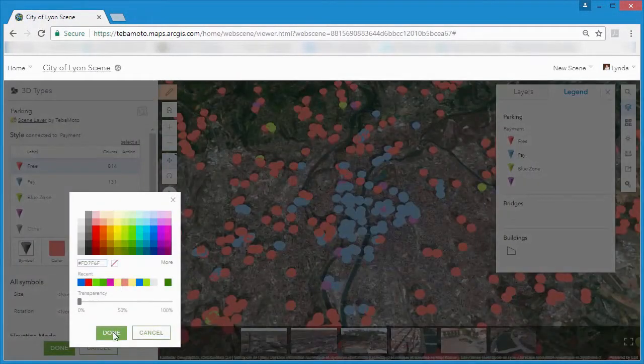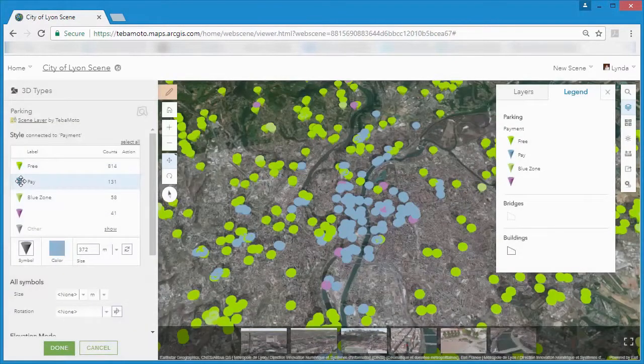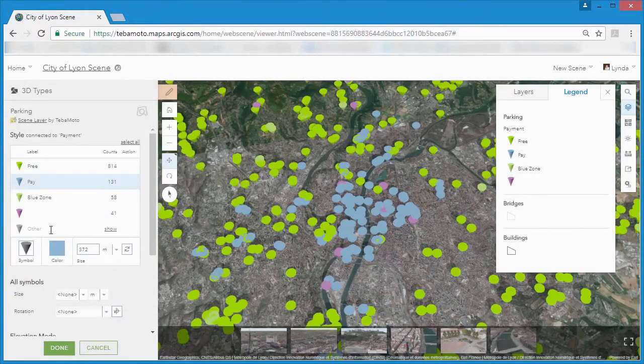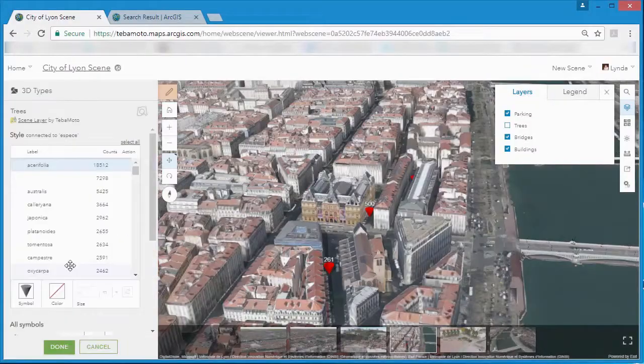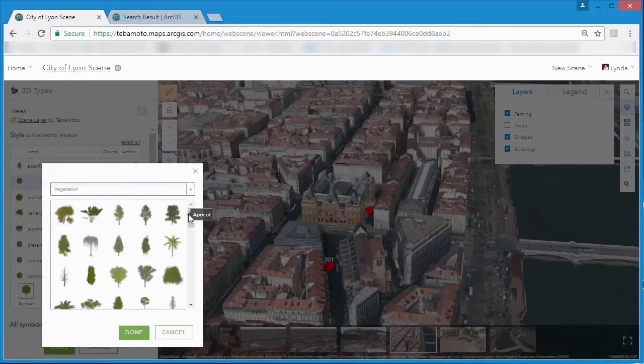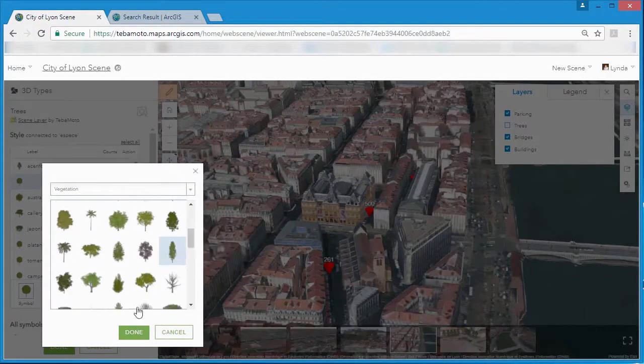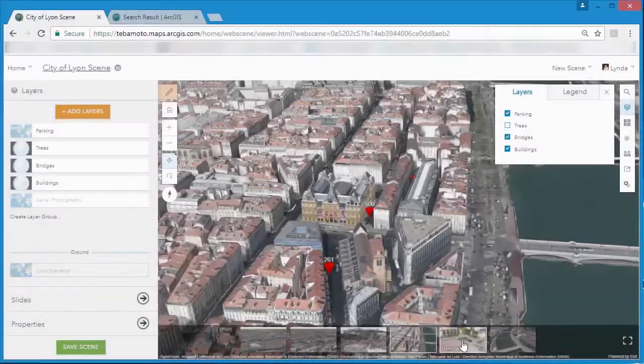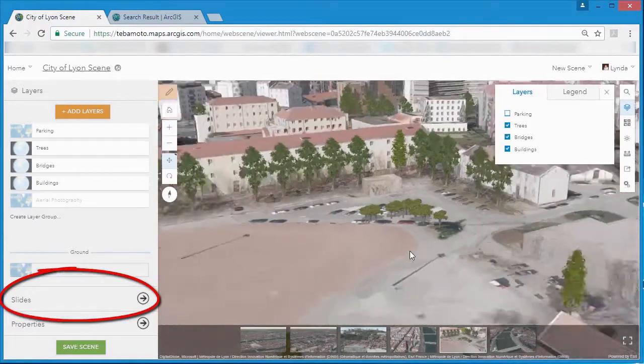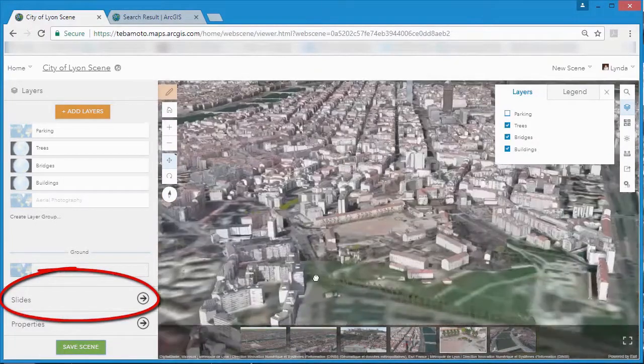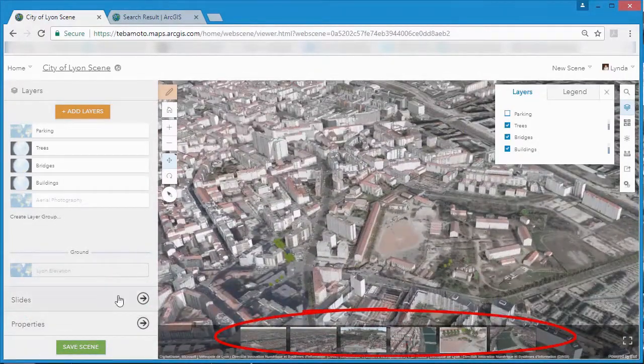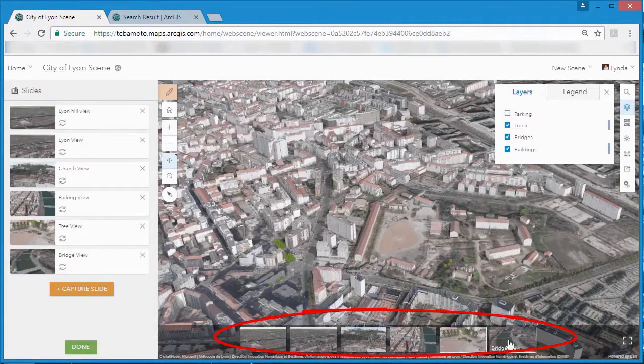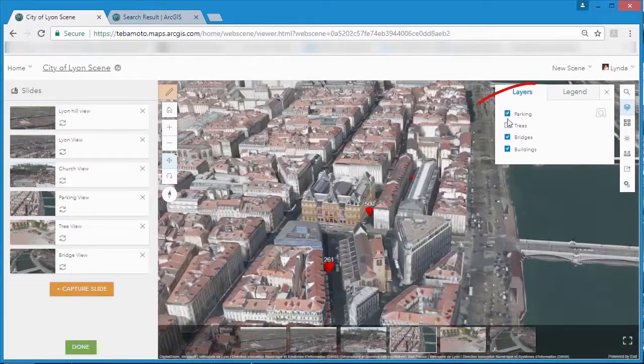Choose from thematic or generic styles for a conceptual view or realistic styles for a more real-world visual representation. Slides allow you to bookmark views that are important to your audience and lets you present views with layers turned on or off so that you can present the right information in the right way at the right place.